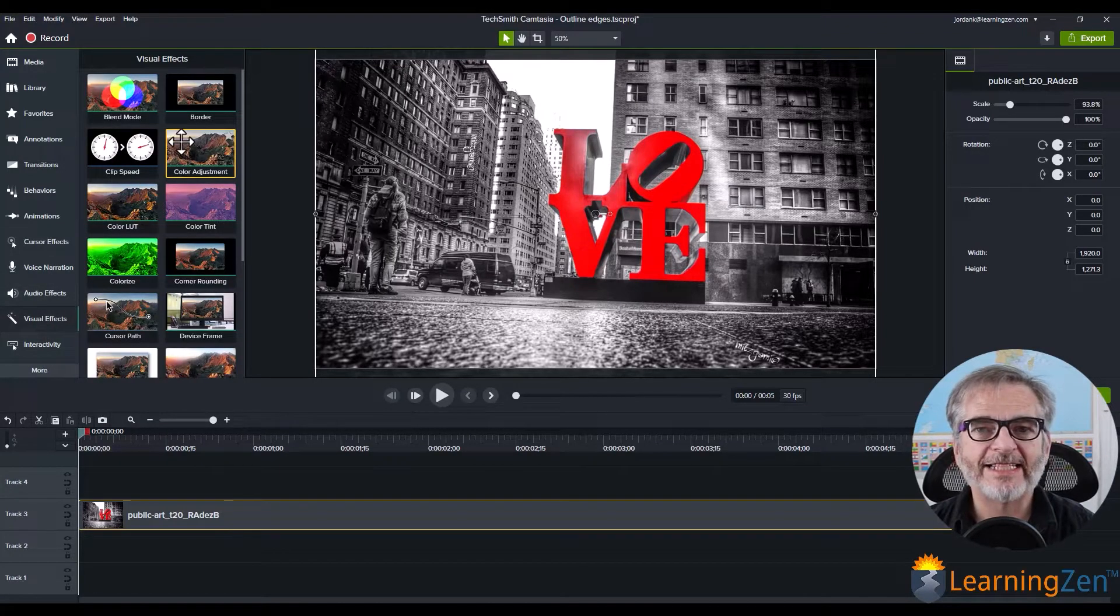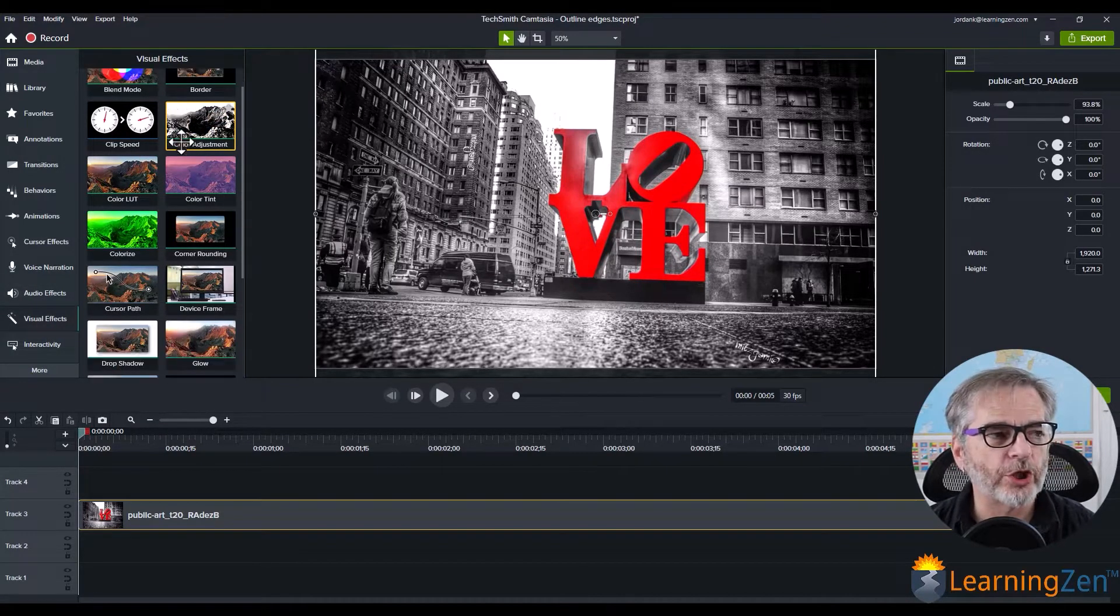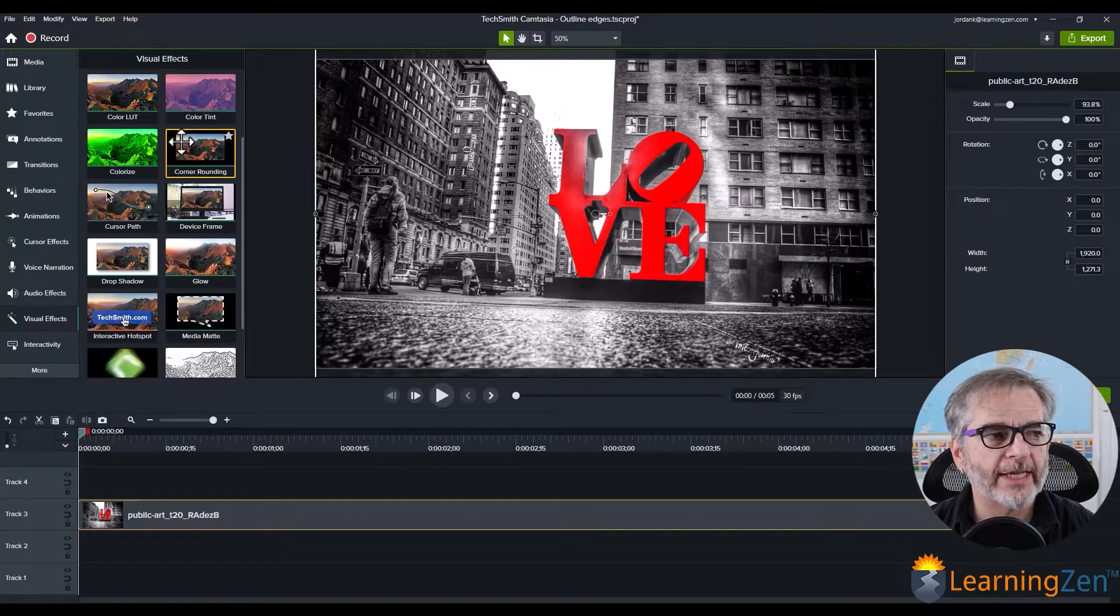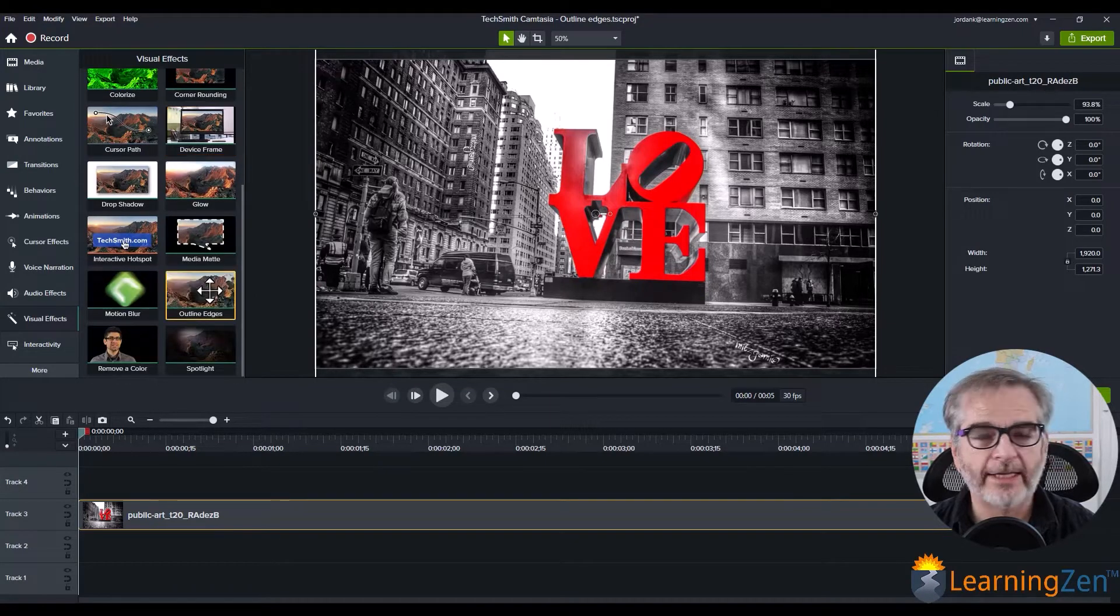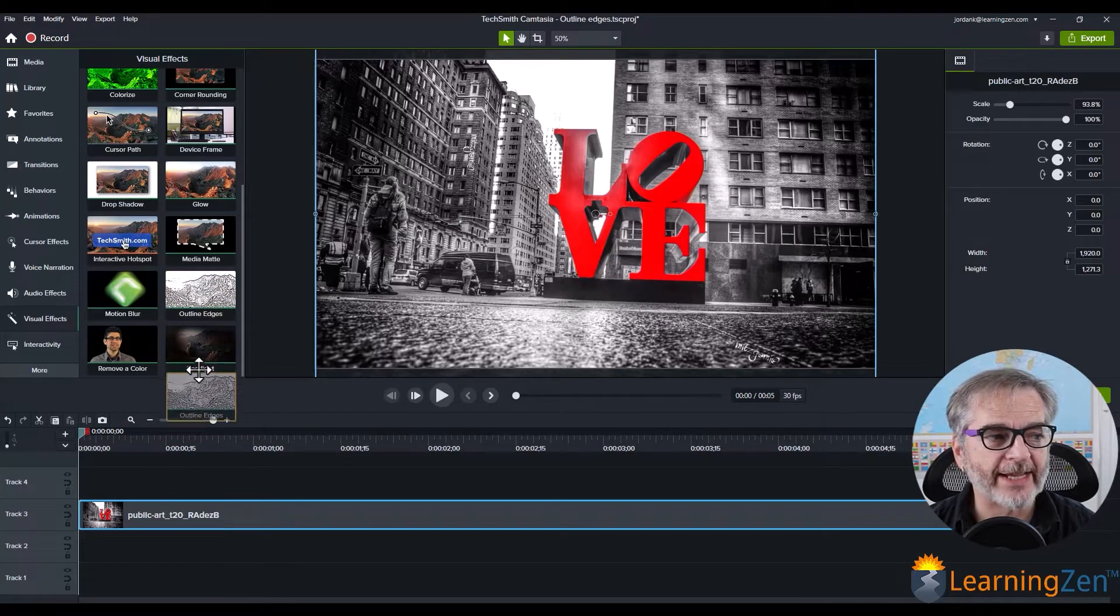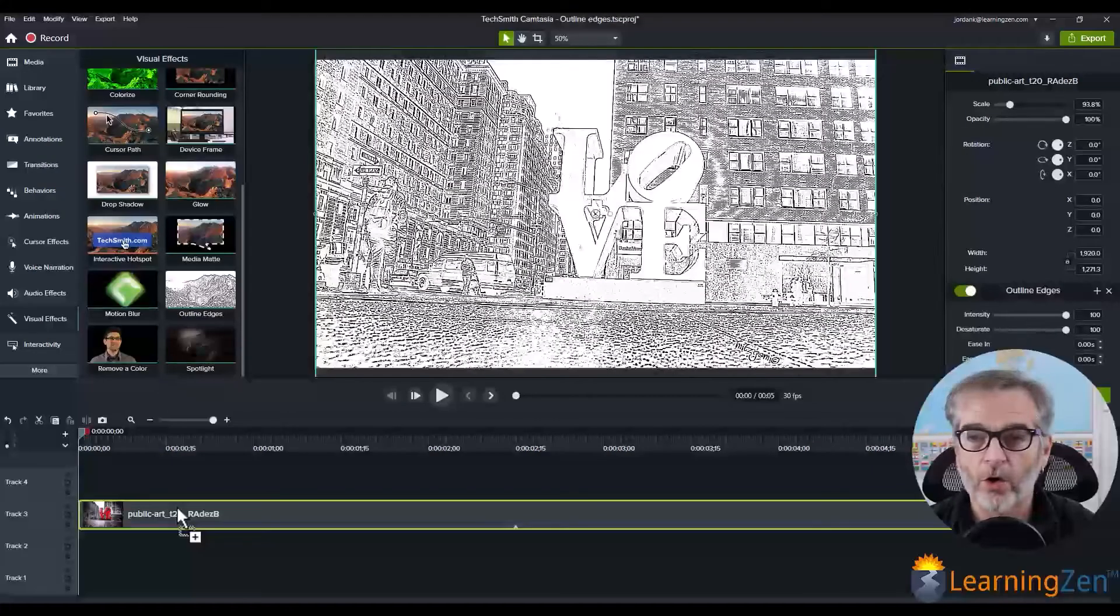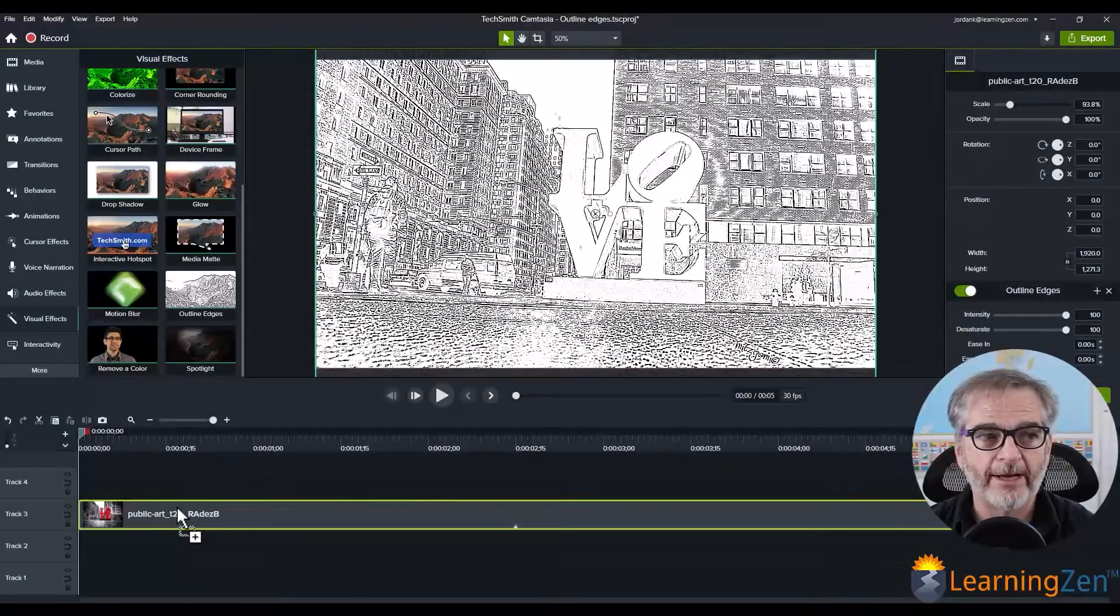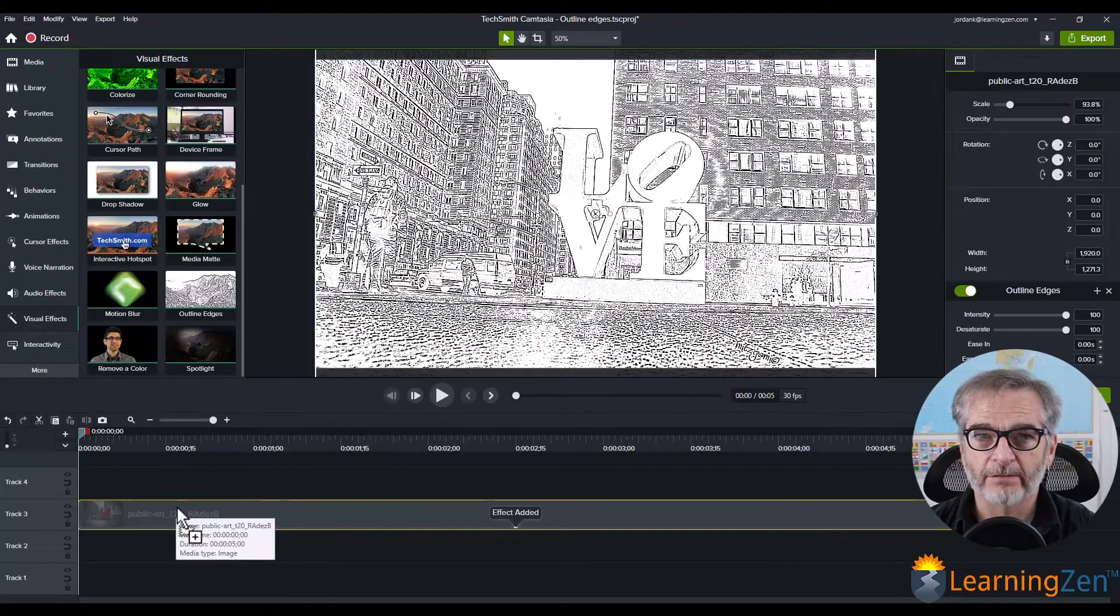And the visual effect that we're looking for is called Outline Edges. You'll just grab that, drag it down onto your media on your timeline, and there you have it.